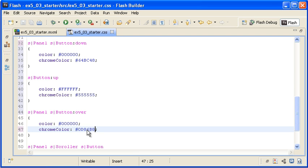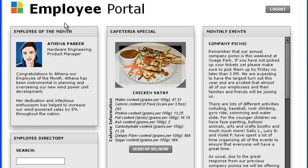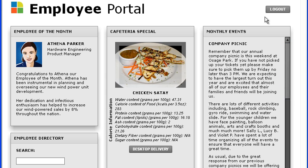When I save the file and run the application, I can test the results. All the buttons have up states with white text and a gray background. The buttons within the panel also turn blue when I mouse over them. When I click on a button inside of a panel container, the button turns green. Notice that the scroll bar is also affected by these changes, but the logout button outside of the panel is not.